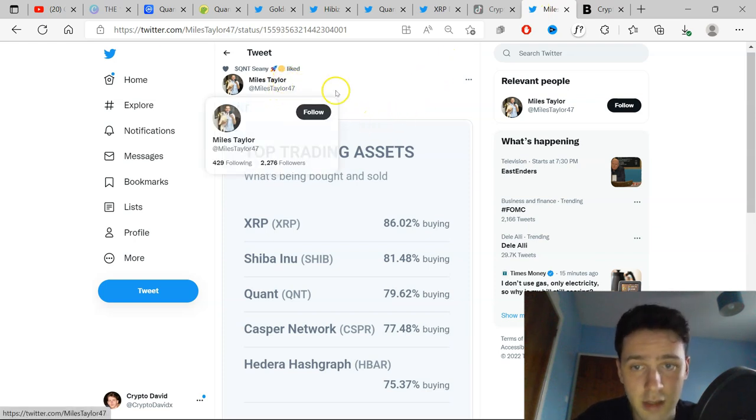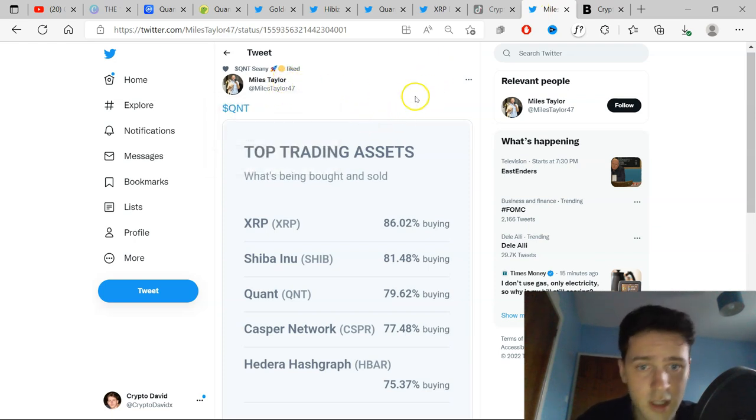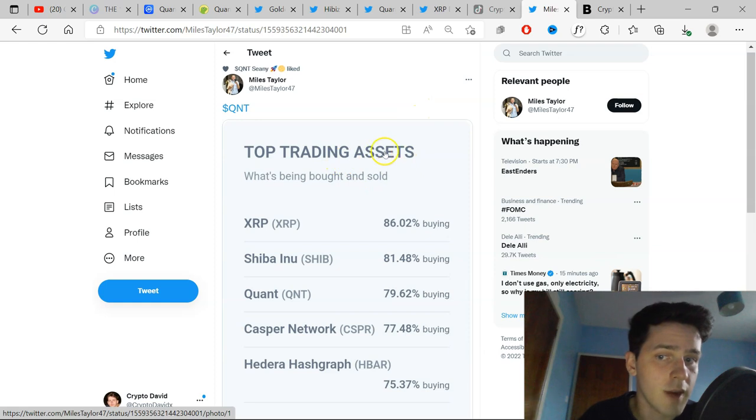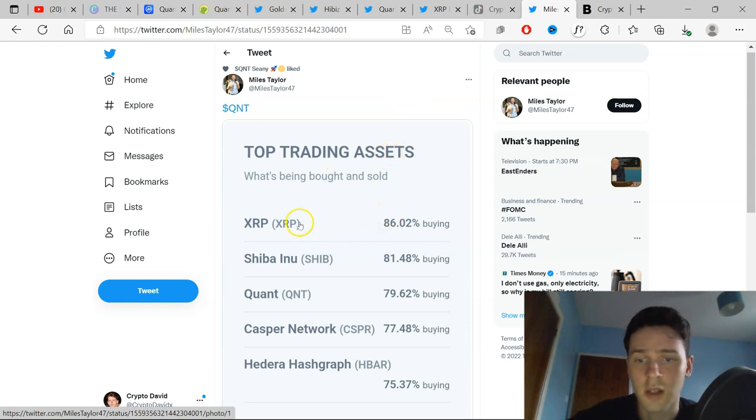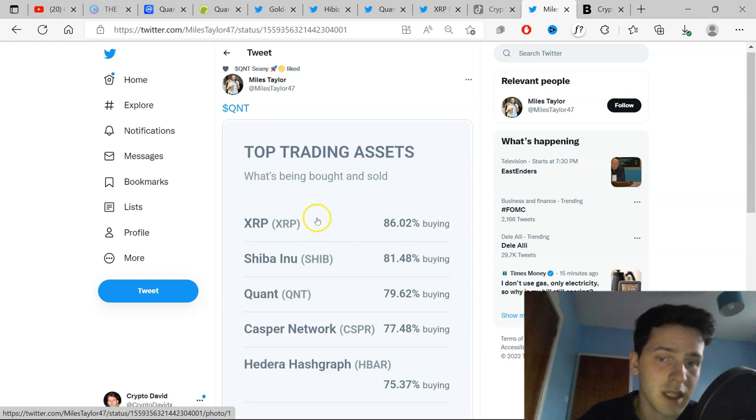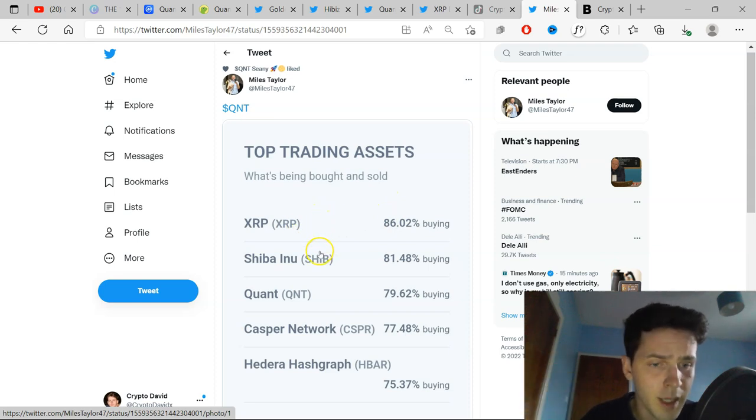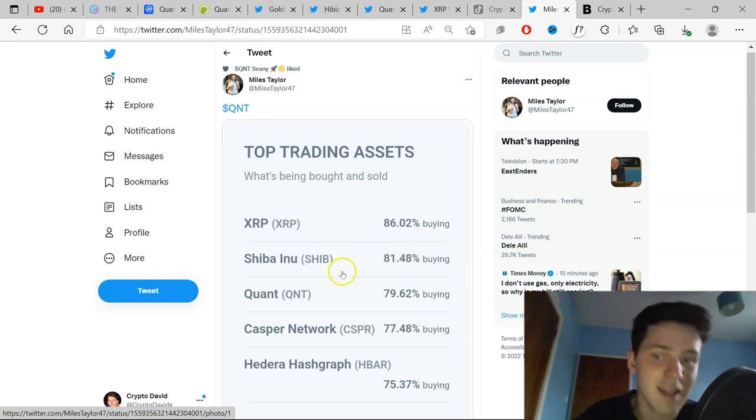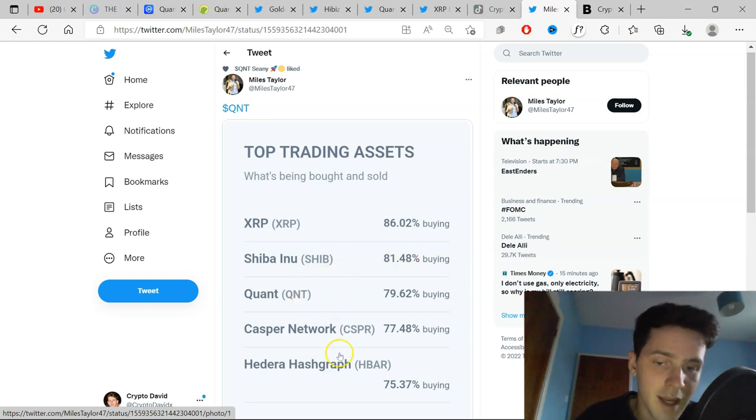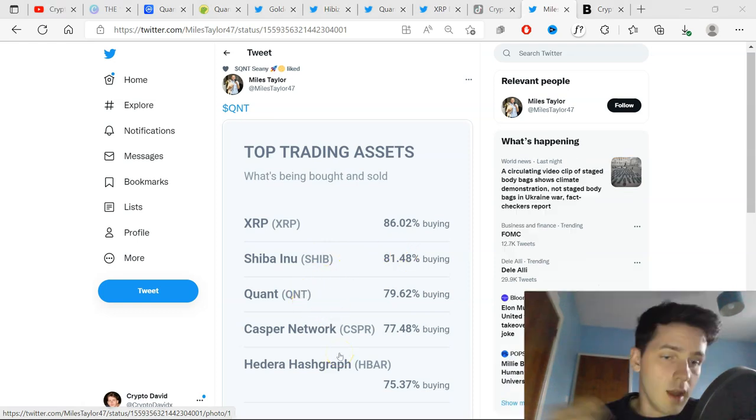Last tweet of the day here is by Miles Taylor. Quant is actually Uphold top trading assets. It's a very smart exchange because whenever I see the top trading assets, it's always the projects I talk about. But second place is Shiba Inu. What was the situation with that? I don't know why it's second place, but then it's Quant, then it's Casper, and then it's HBAR.